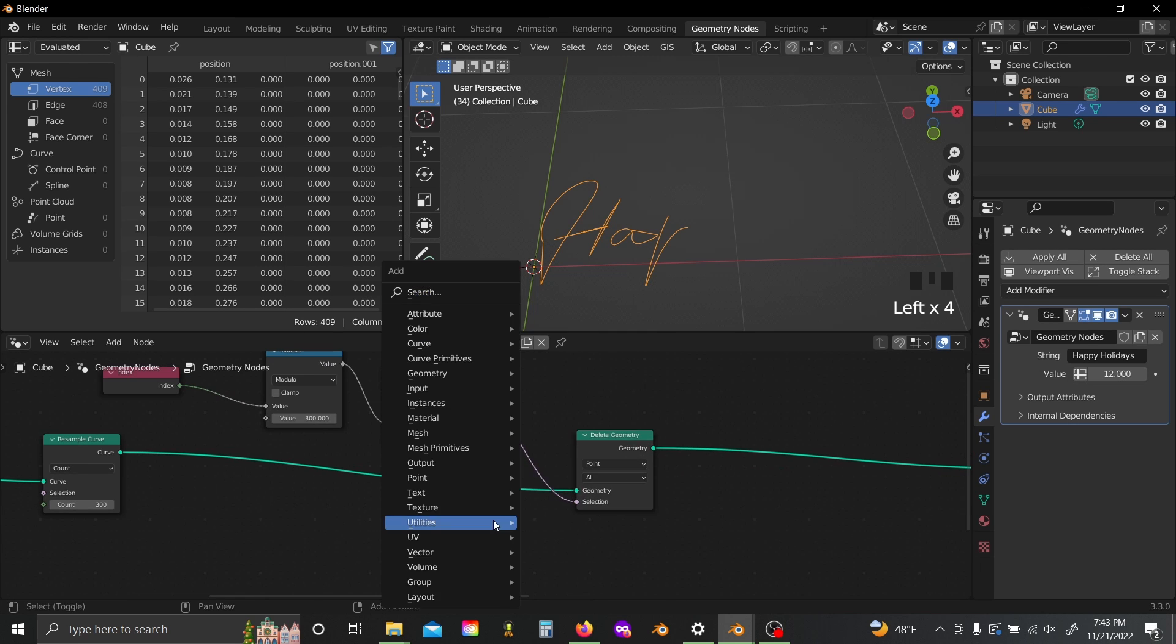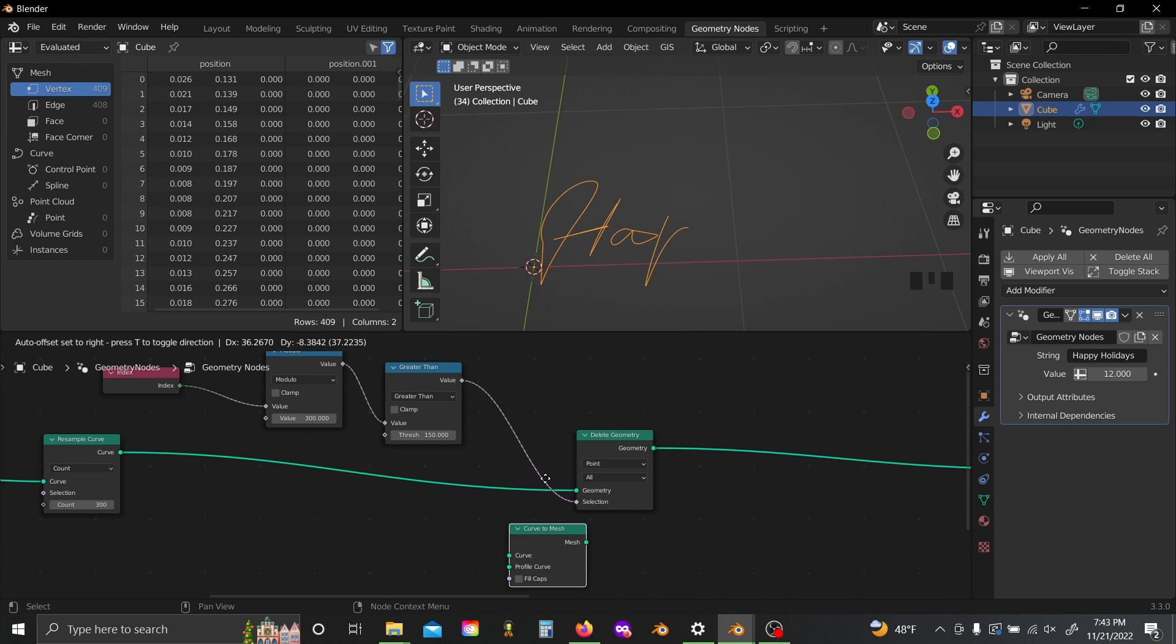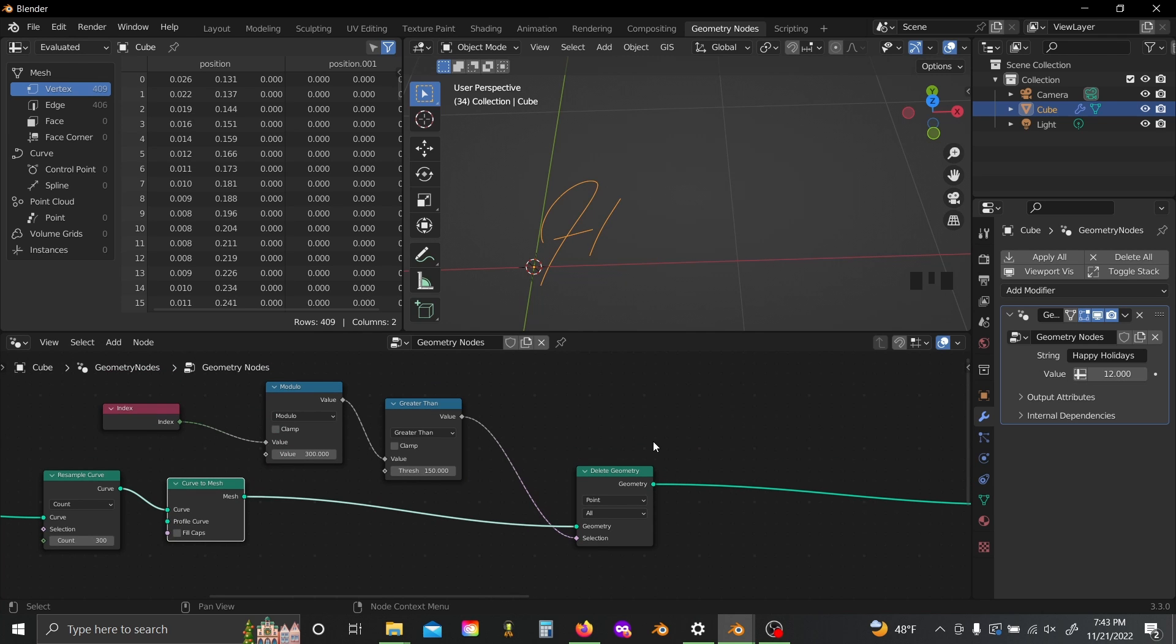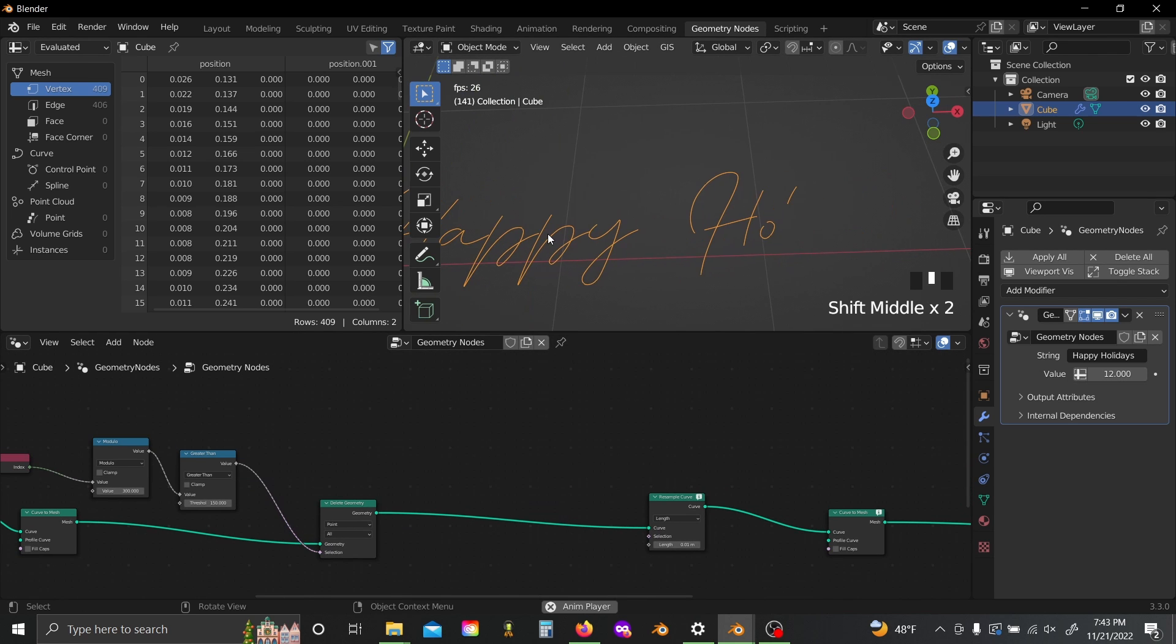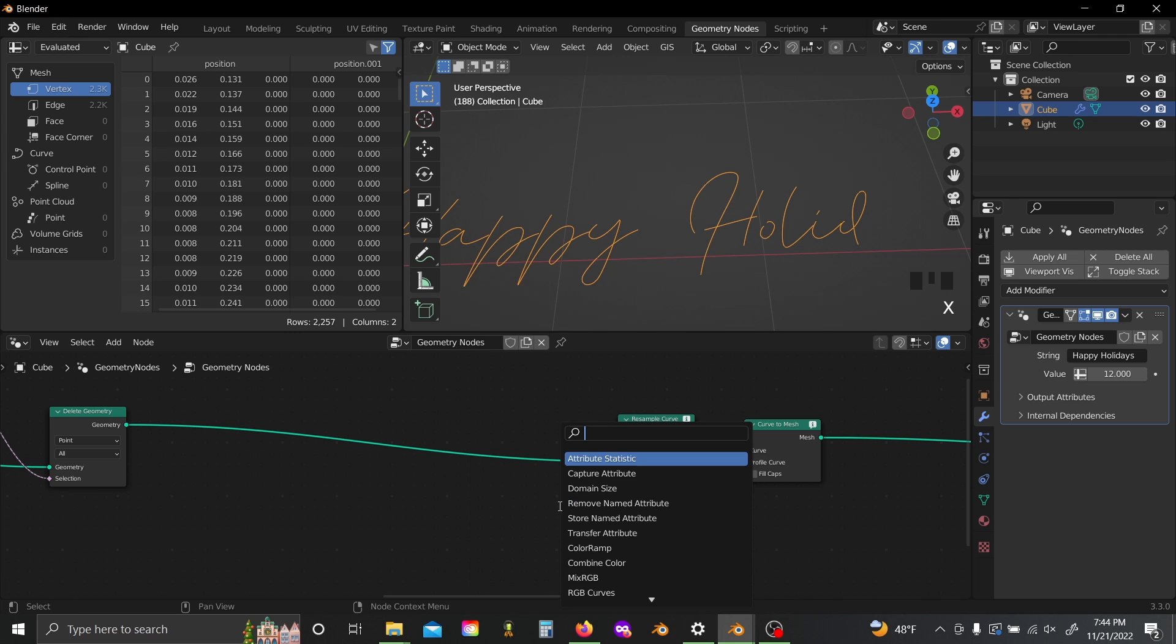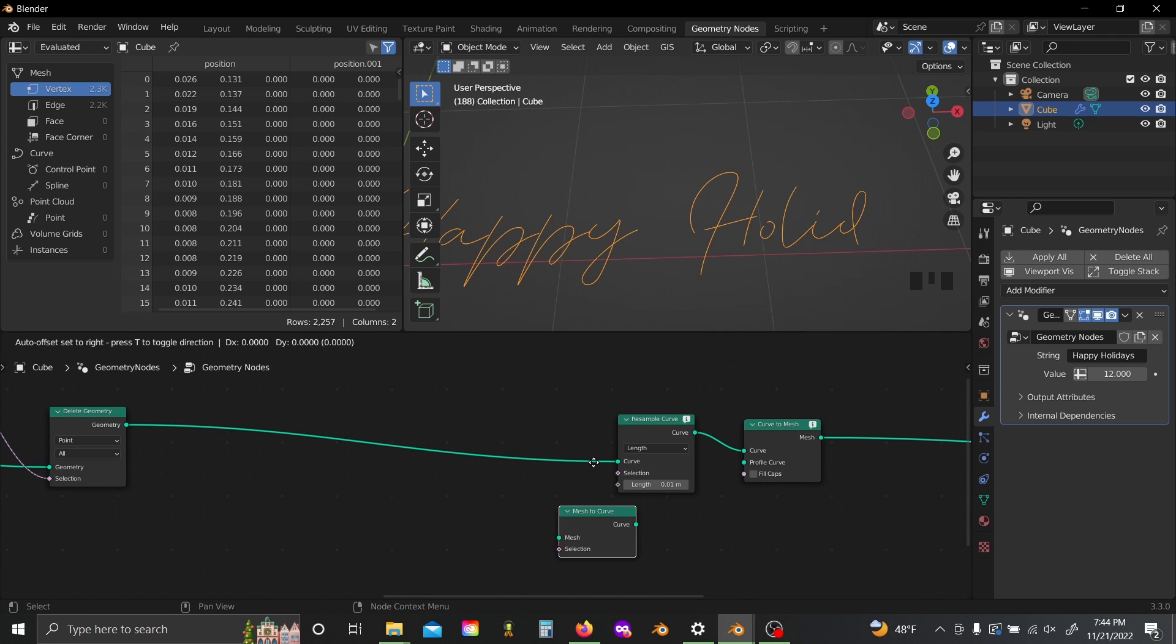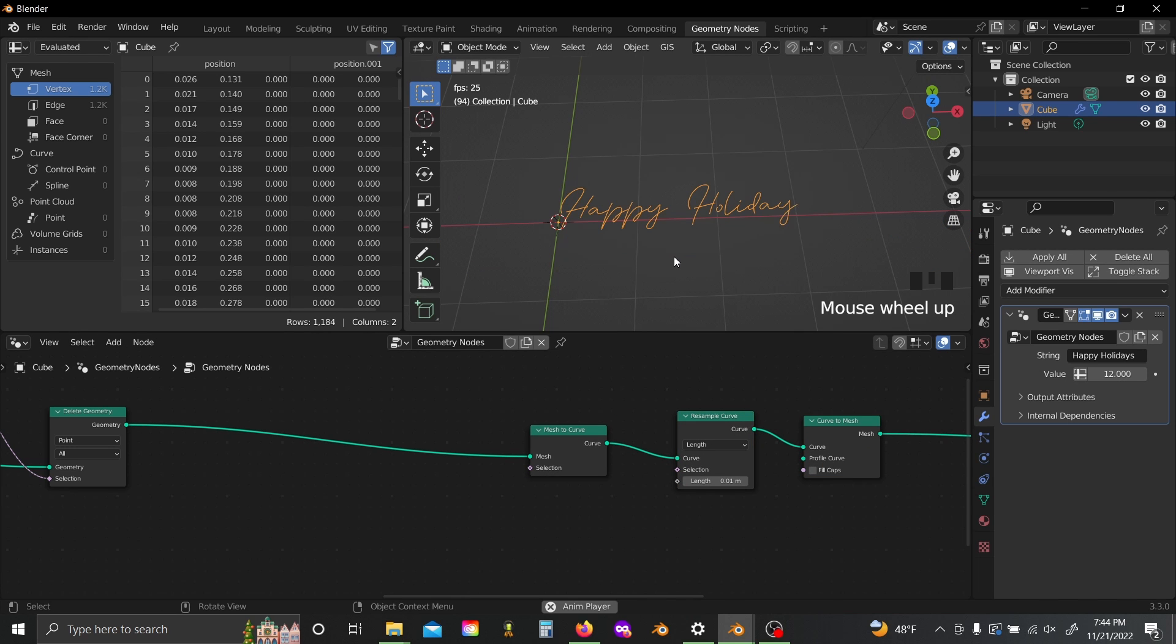Shift-A again and add in a curve to mesh just after this resample curve, and as you can see we now draw our letters continuously and I think that looks just a whole lot better. But now we have to remember to add in a mesh to curve node before our length resampling, so that way we still get the rest of our writing effect working nice and fluidly.